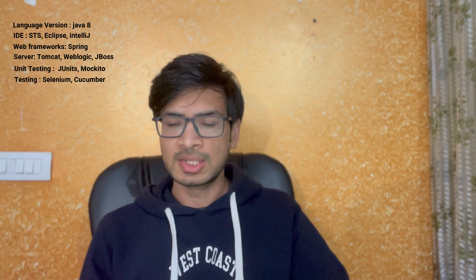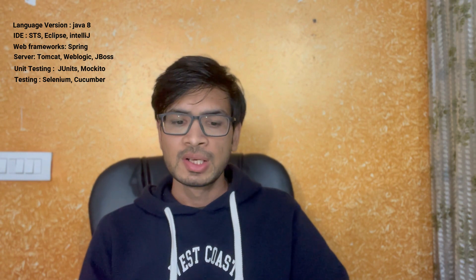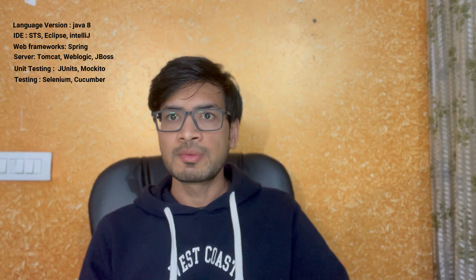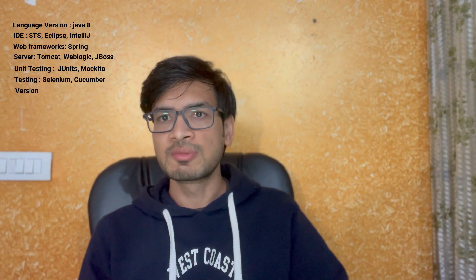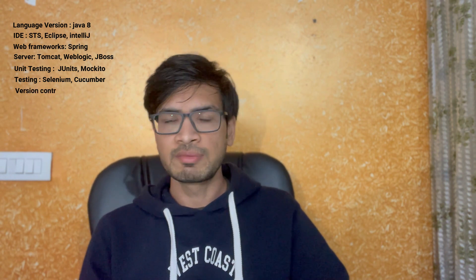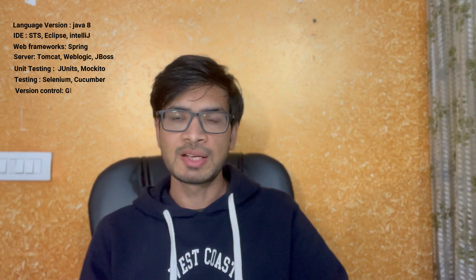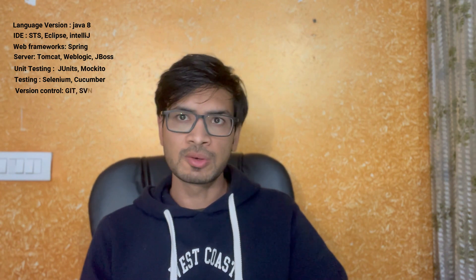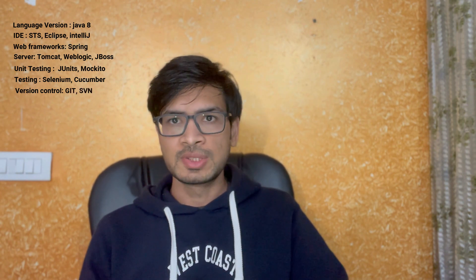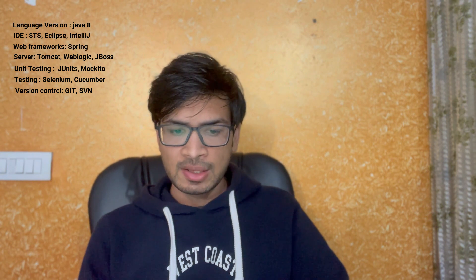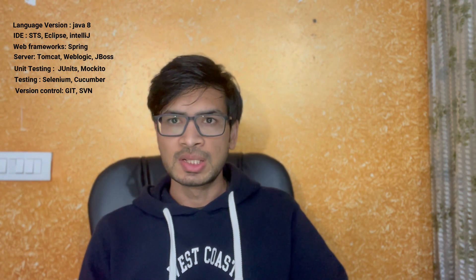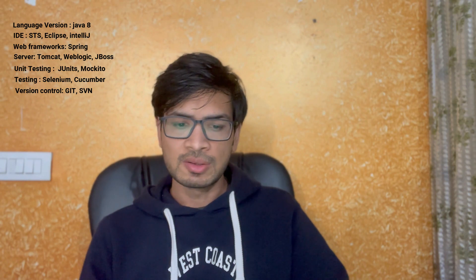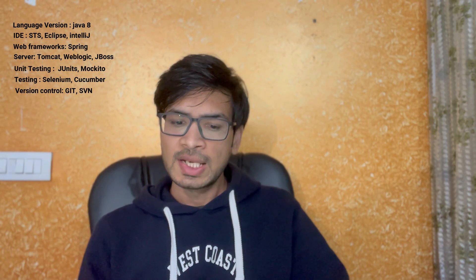For that we are using version control system. If we have three members, then everybody needs to push their code, pull their code, take the sync of all of this. We are using Git for that. Git or SVN, there are two, but for version control system we are using Git mainly.